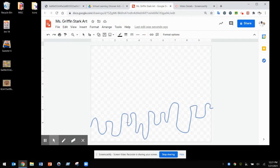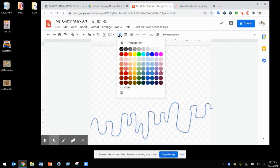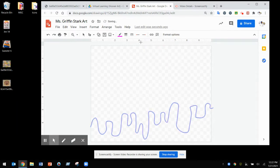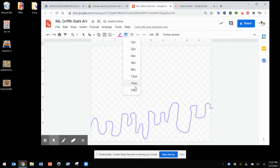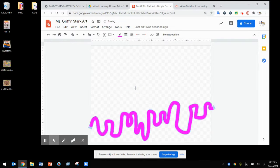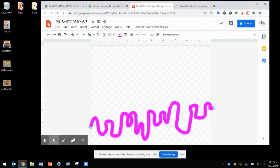Now while your line is still selected with a blue outline, change its color. I'm going to change mine to pink, and then change it to its maximum pixel size of 24. You can see it creates a really vibrant drip line with a thick interior.